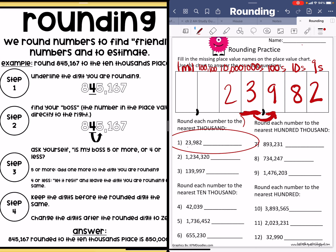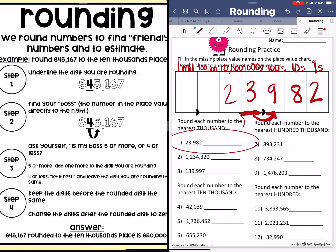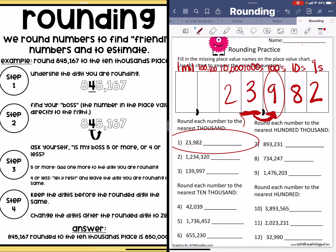Look at step three on the left-hand side. Ask yourself: is my boss five or more, or four or less? Well, this nine is five or more. So if it's five or more, step three says add one more to the digit that you are rounding. So this three becomes a four. And then if it's four or less, let it rest and leave the digit that you're rounding to the same. Step four: keep the digits before the rounded digit the same, so the two stays the same. The four goes up because the nine was bossy. Now I add three zeros. So 24,000 is my answer.